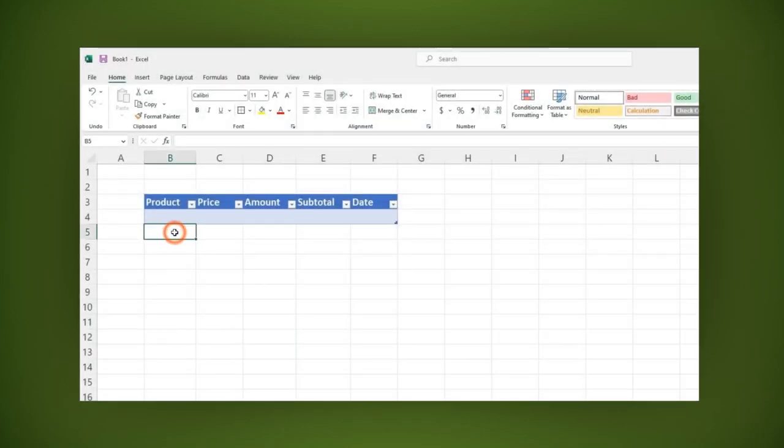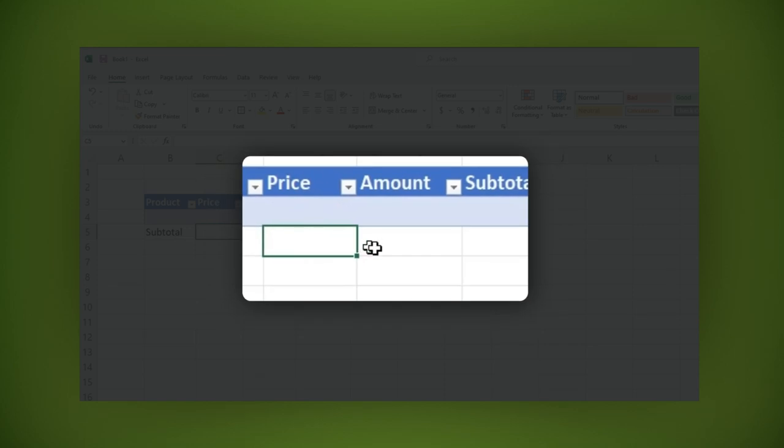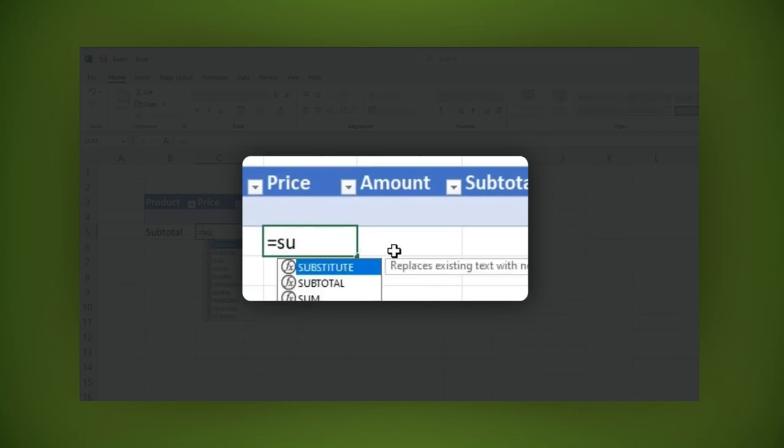Below product type subtotal. Then in the next cell type this formula: equal sign, subtotal, parentheses.